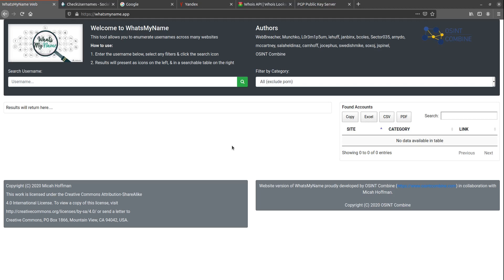So the first thing I do is I run the username through some username enumeration tools to see where else this username might exist. Now there are way too many of these tools out there to try and cover them all, but what I recommend doing is try a couple different ones and see which ones will work best for your use case.